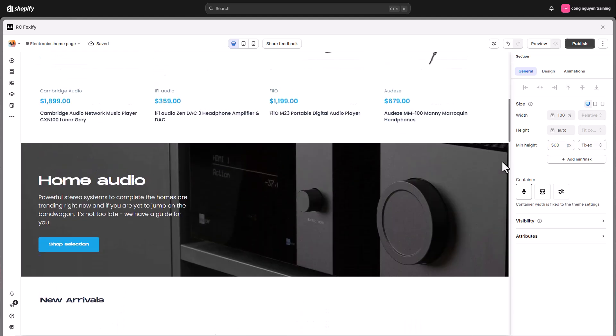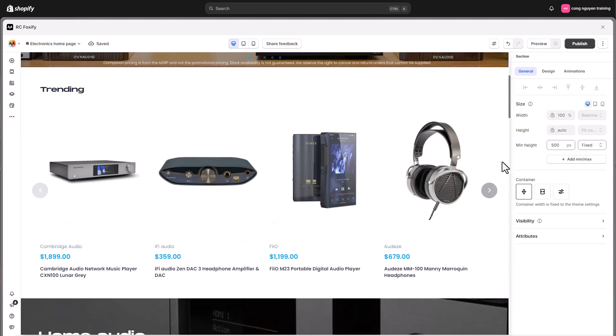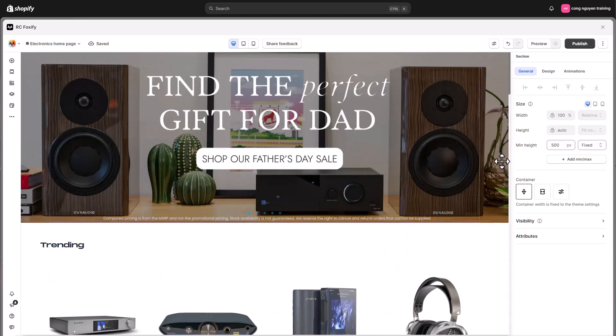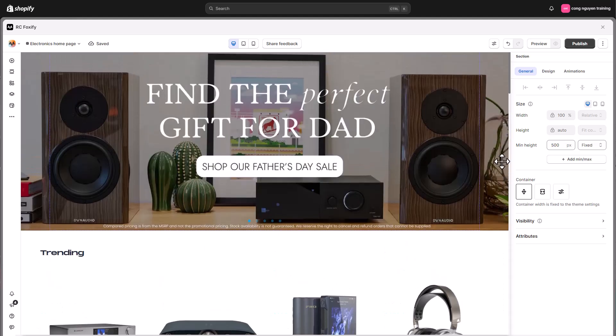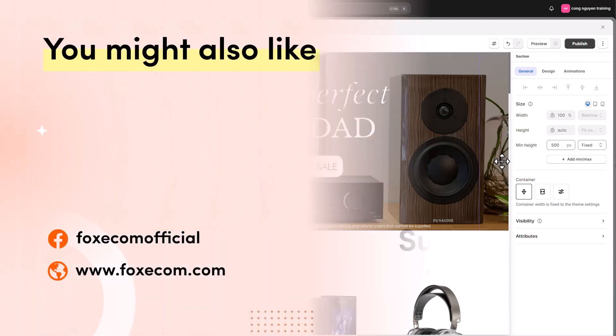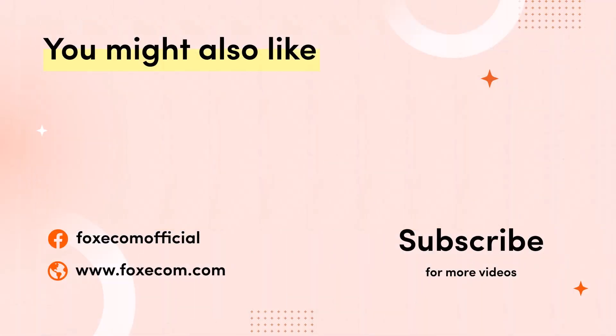Alright everyone, that's it for today's video on how to build a stunning homepage for an electronics store using Foxify Page Builder app. Don't forget to like and subscribe for more tutorials to help you take your store to the next level.